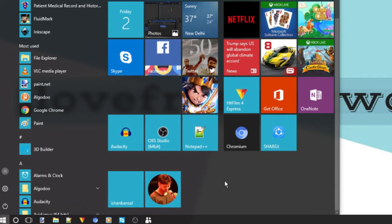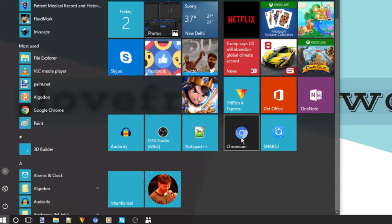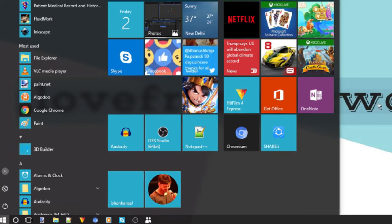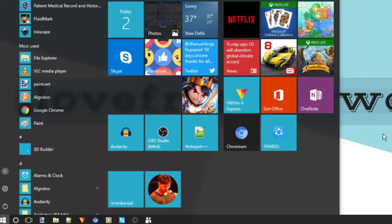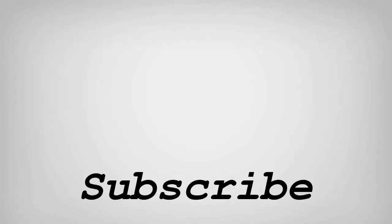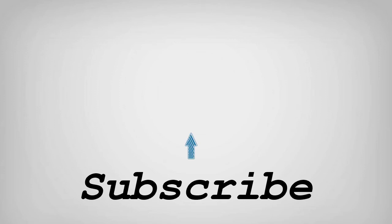So friends, this is how you can add contacts to Windows 10 Start Menu. If you like this video, do remember to hit the like button below and subscribe to our channel for more such interesting tips and tricks. Bye for now.